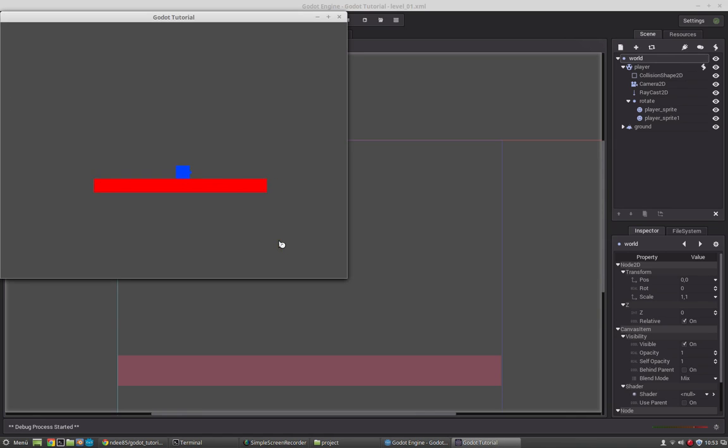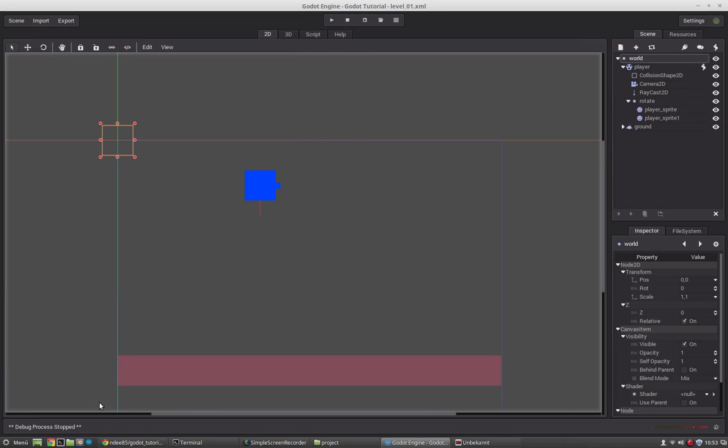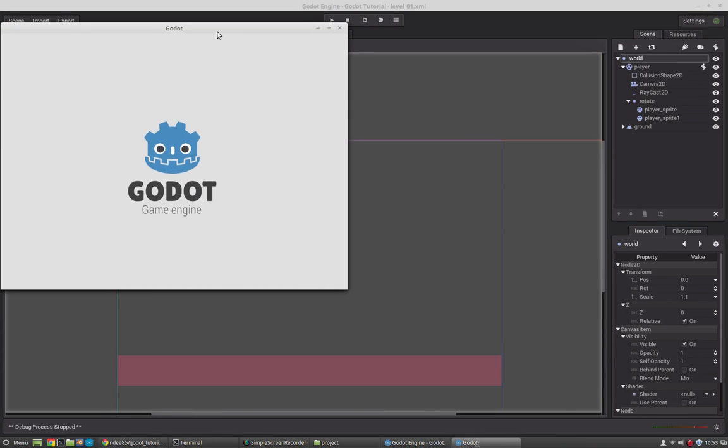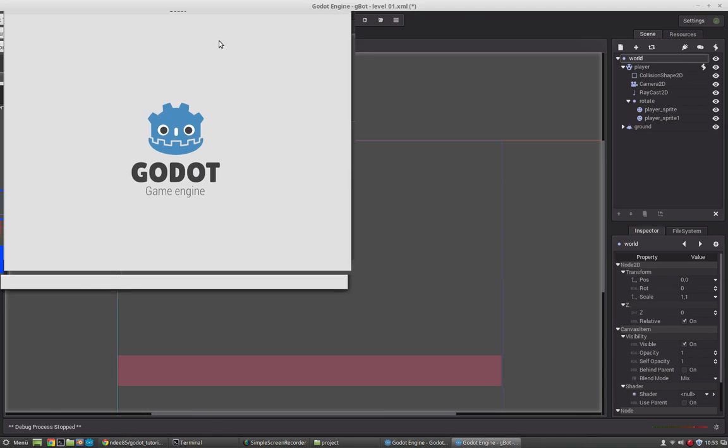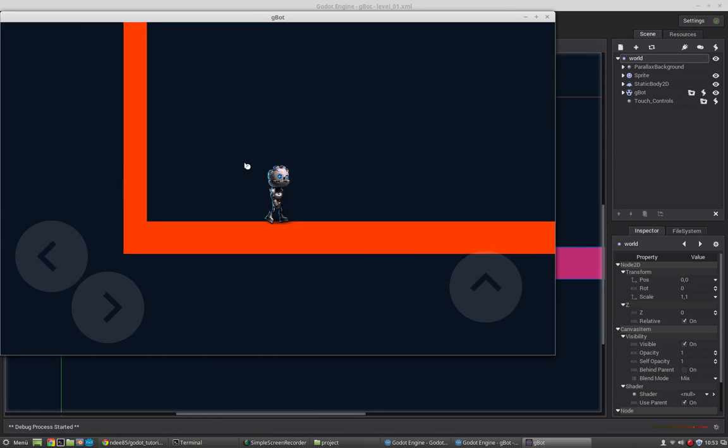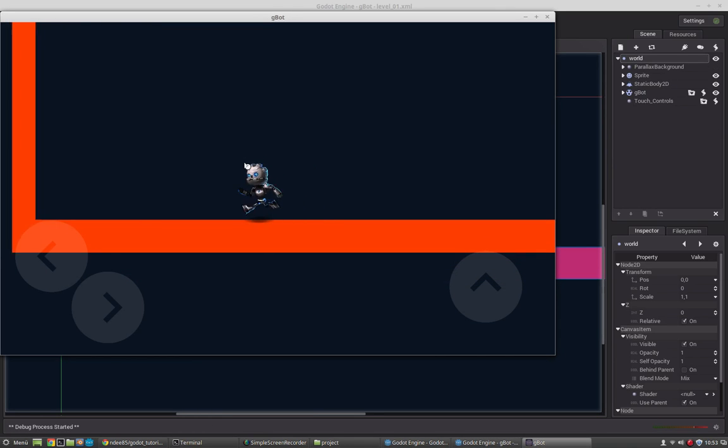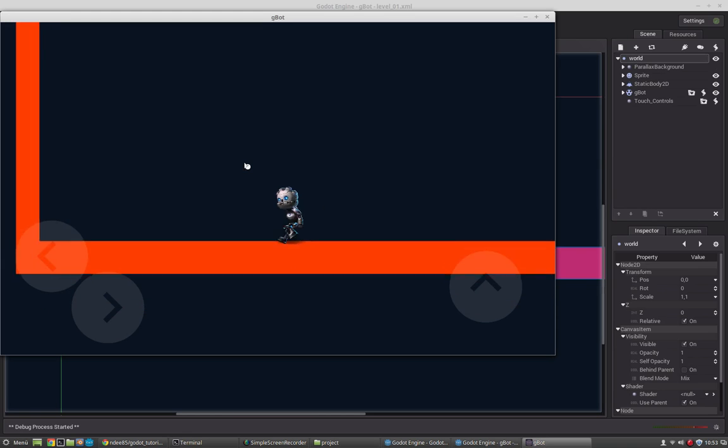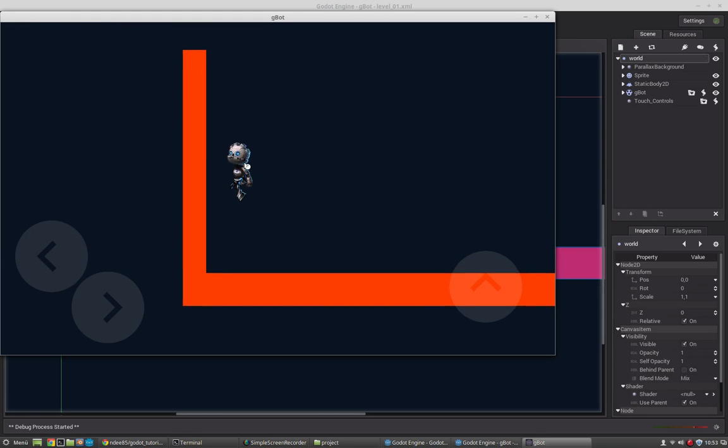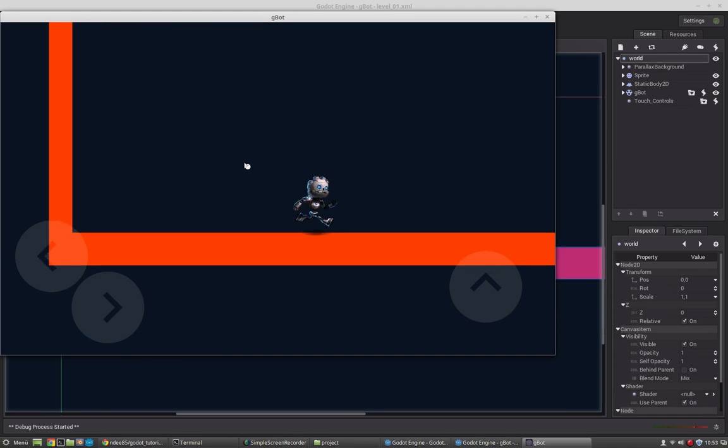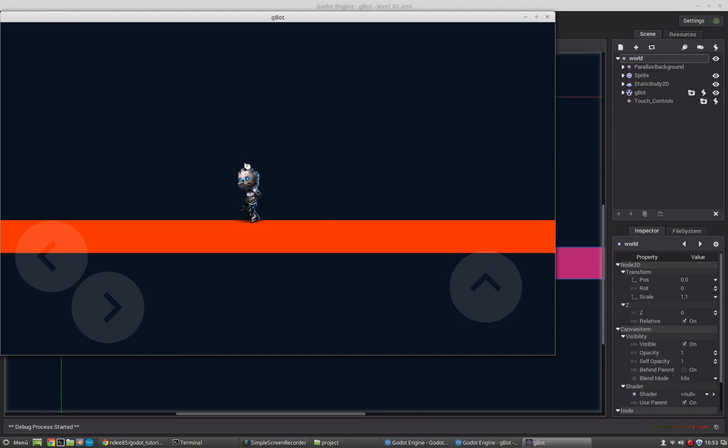We will create a character that can move, jump, and the final result will be something like that. So we have a movable character that can jump, has animation applied to it, and has basic movement.